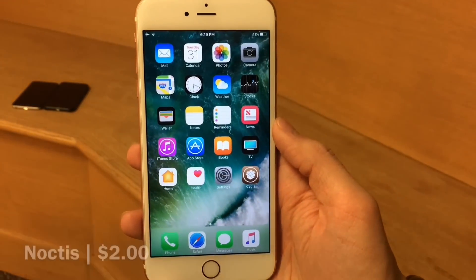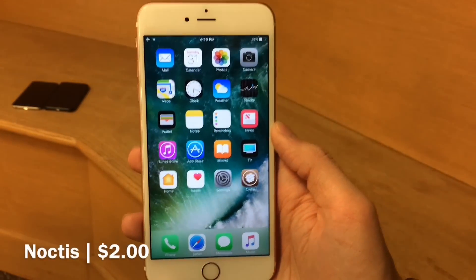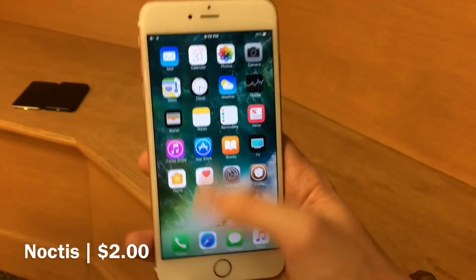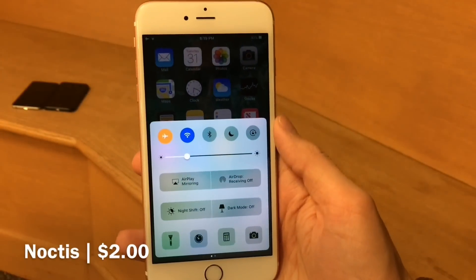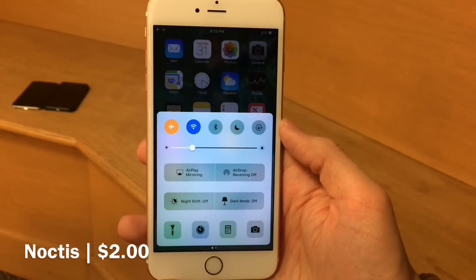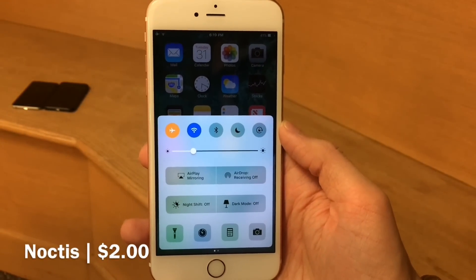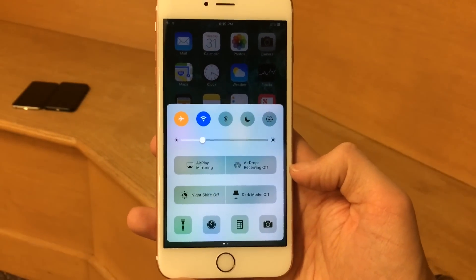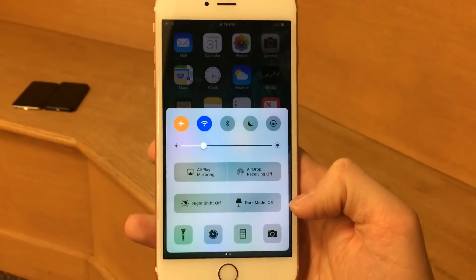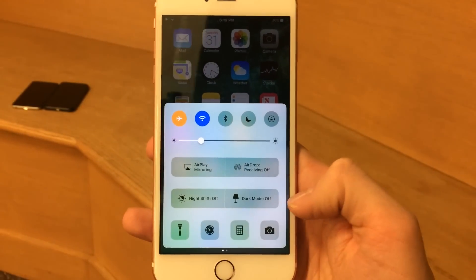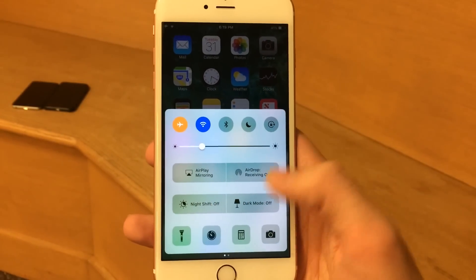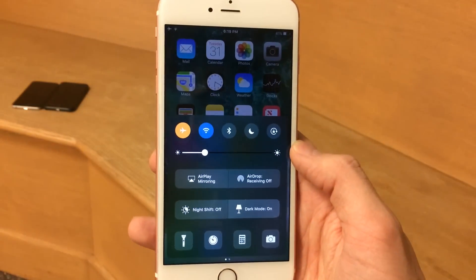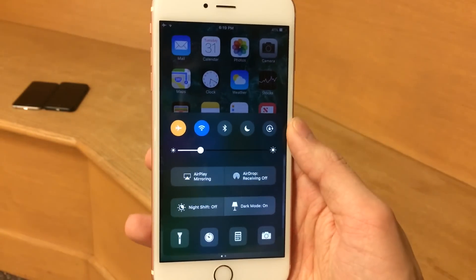So first up, we have Noctis. This one's available for $2. Basically, this tweak is a dark mode for certain elements of iOS 10. So you toggle it on just by going into your control center. As you can see, we have this awesome new toggle here — dark mode. It's just beautifully integrated into the system. If we tap on it, just like that, as you see, it takes effect.